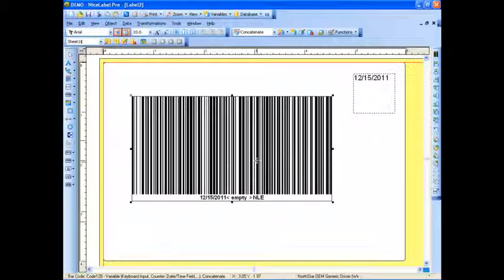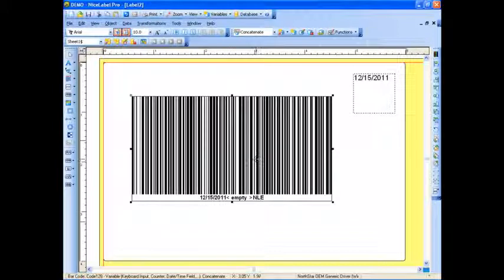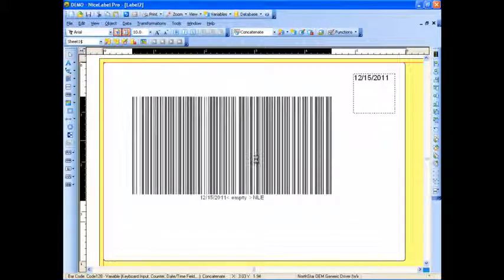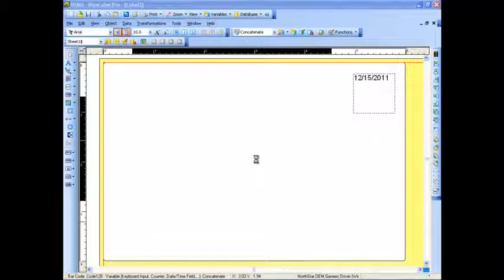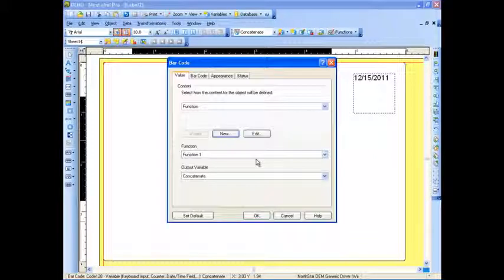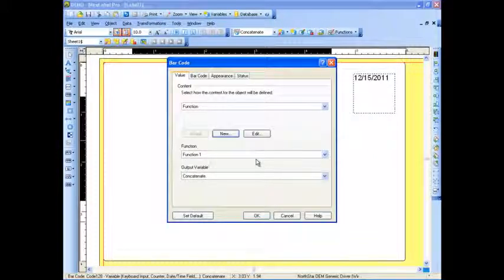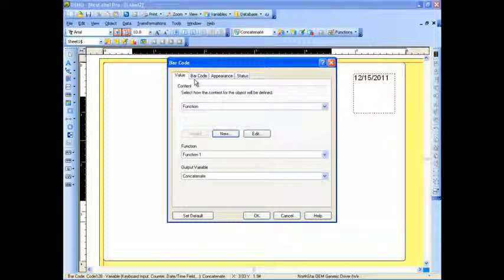If I double-click, I can then change the symbology of this barcode, so I can change it. But a lot of times, people will change it to a two-dimensional barcode when you have a lot of different fields because you can store more information in a two-dimensional barcode.